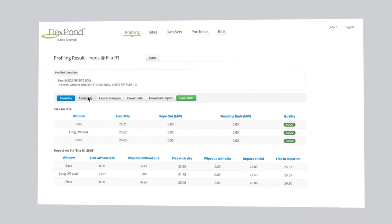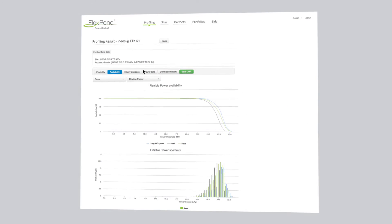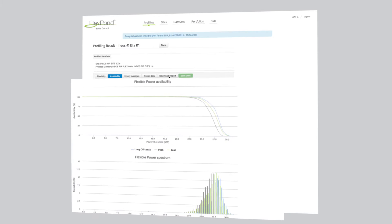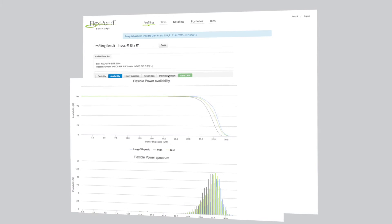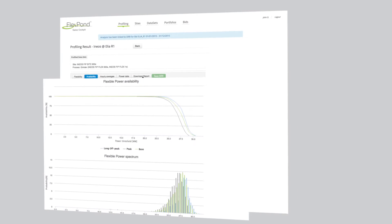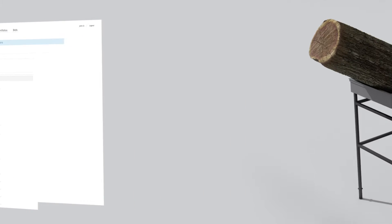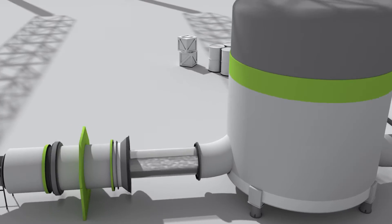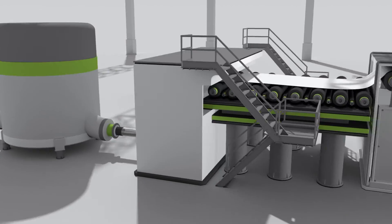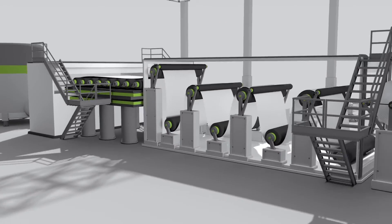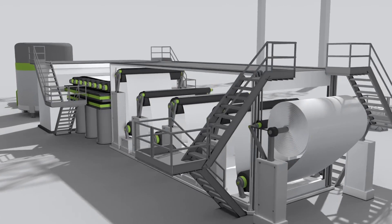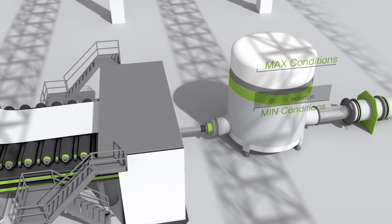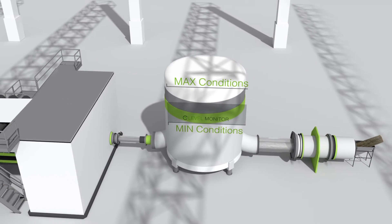FlexPod enables the translation of industrial processes to the needs of the energy market. Restore understands and respects the manufacturing process, allowing utility customers to set operational boundaries. These conditions are instantly enforced, ensuring safe and fully automated demand response.